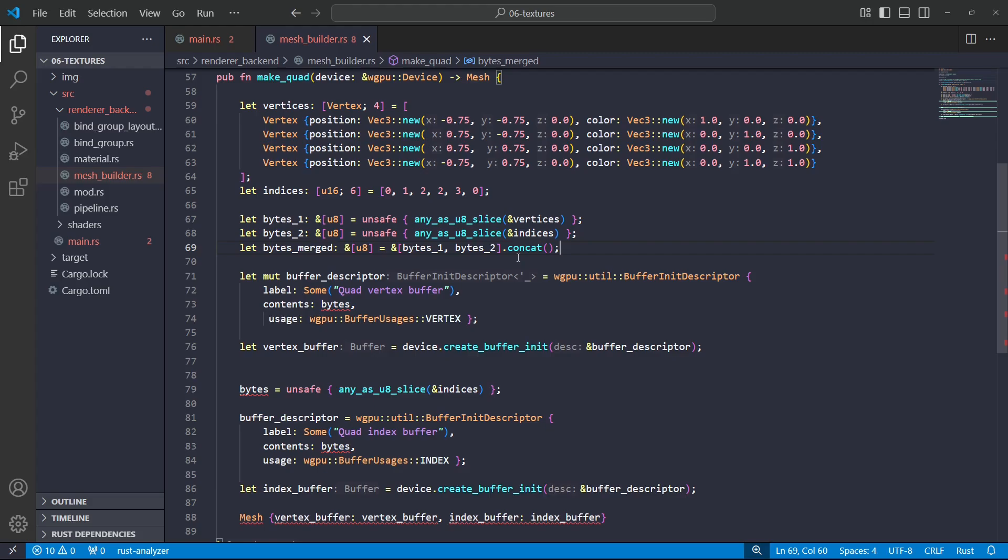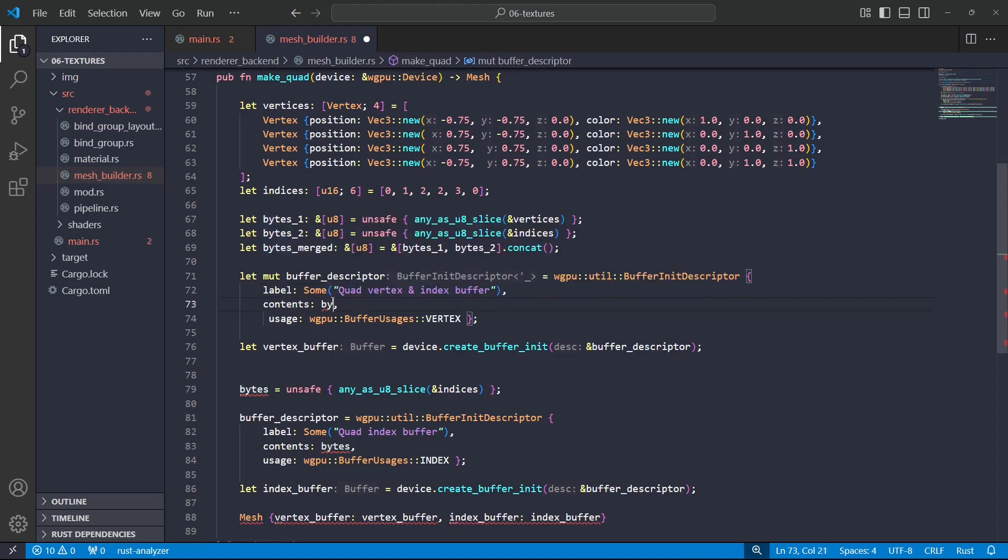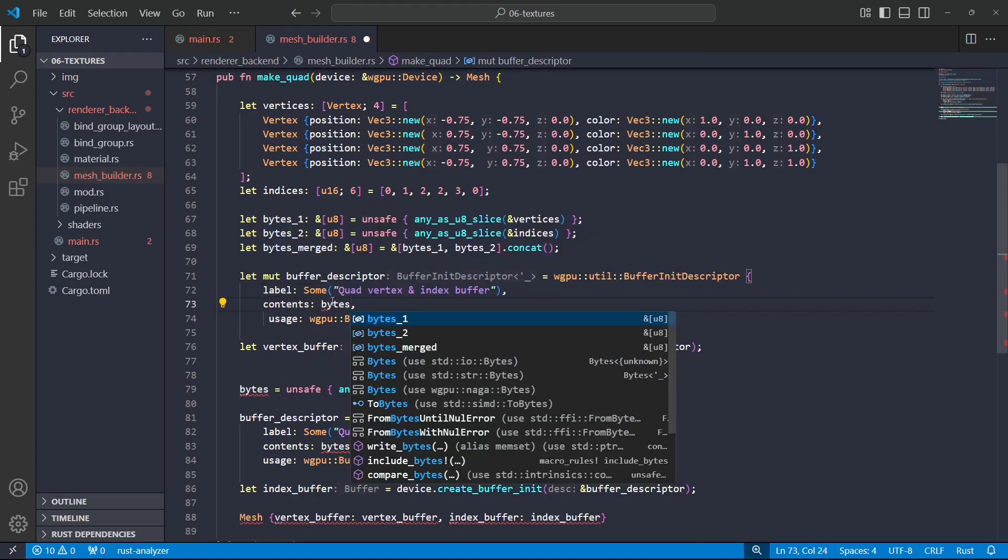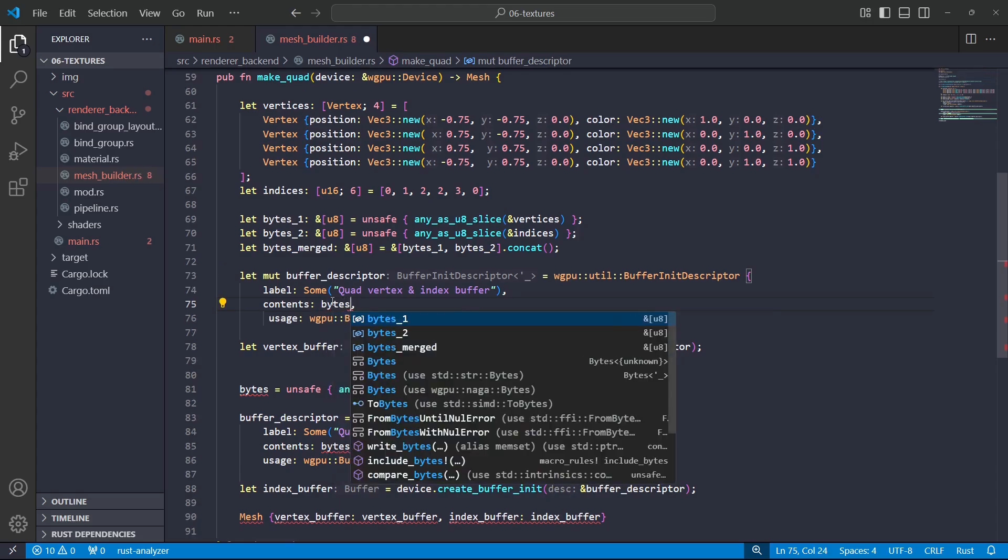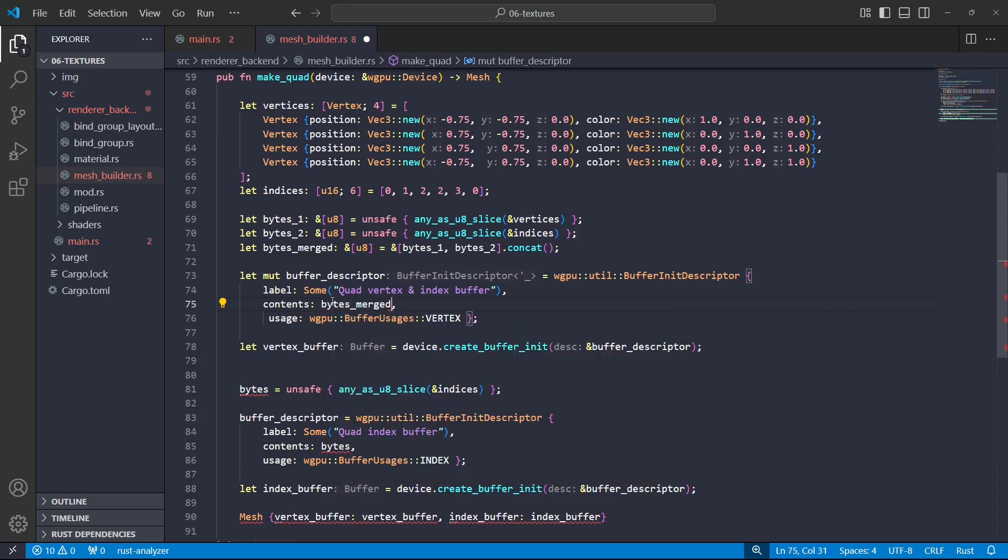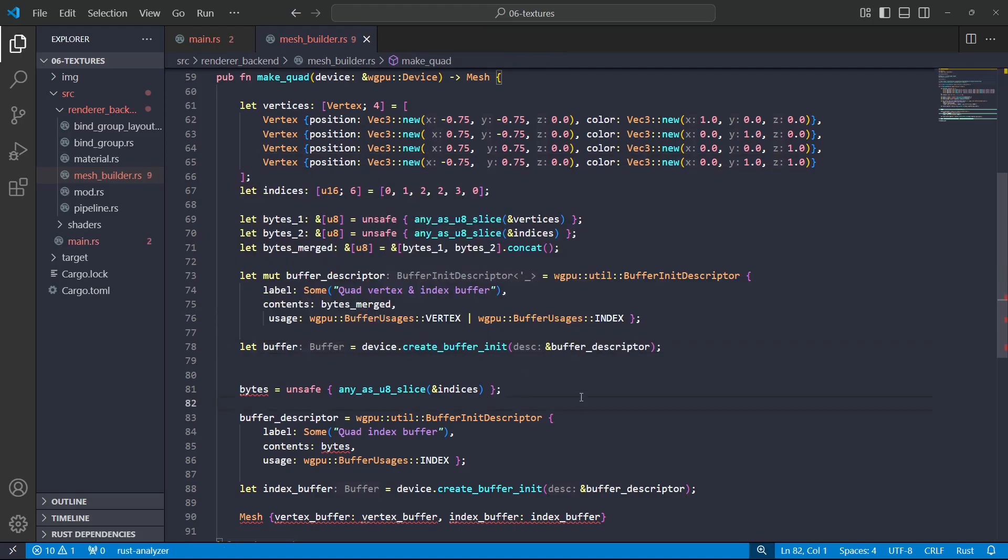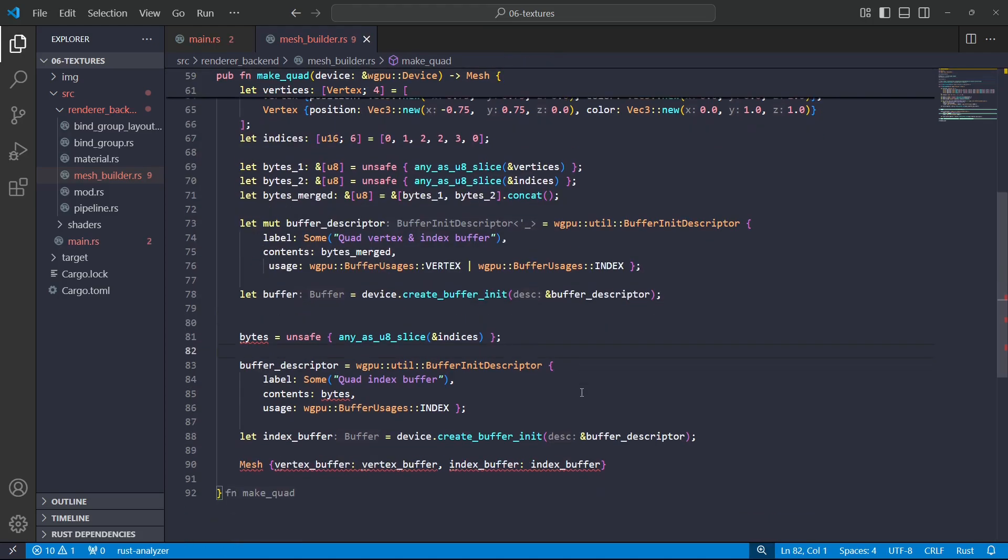So then we'll go to the buffer descriptor and I'm just going to relabel this, and then the contents will be bytes_merged. And then for the usage, this will be both vertex and index.